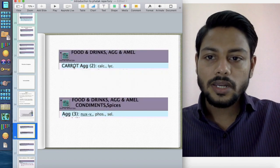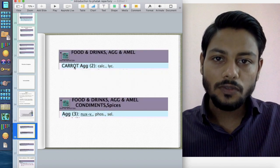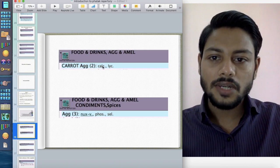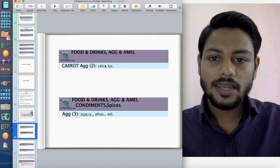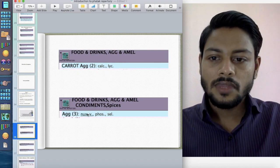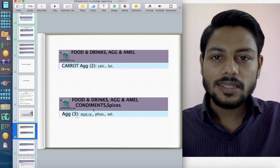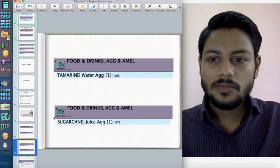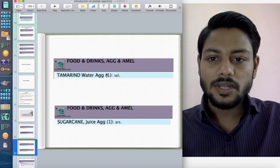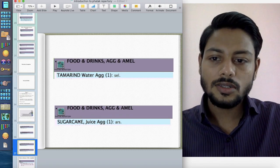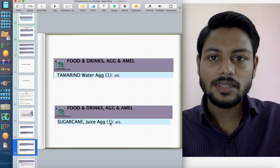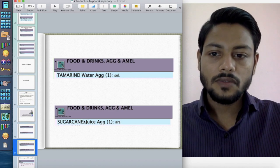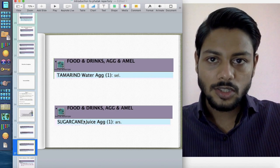Some interesting rubrics from the Food and Drinks chapter of Fatak Repertory: 'Carrot aggravation' — Calcarea and Lycopodium. 'Aggravation from spices' — leading remedy is Nux vomica. 'Tamarind water aggravation' — Selenium. 'Sugar cane juice aggravation' — Arsenic album. I remember a case of Dr. Sankaran where he used this rubric: sugar cane juice aggravation.